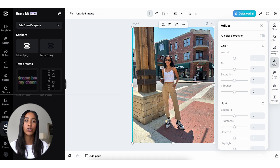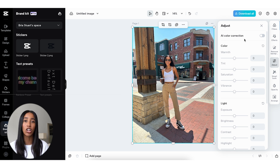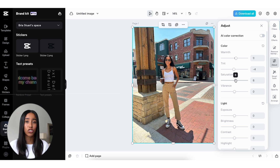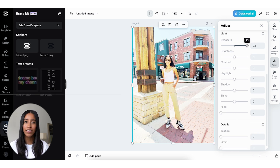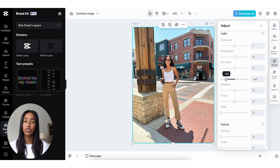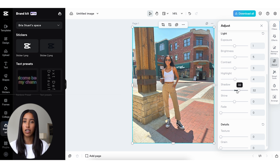The Adjustments tab is essentially where you can create your own custom filter or let AI color correct your image with the click of a button. If you want to do it yourself, you can adjust the temperature of your image to make it warmer or cooler. You can also give it more of a pink or green tint, or adjust the saturation and vibrance. Within the Light section, you can mess around with the brightness, exposure, and contrast. You can change your highlights and shadows, add some shine and some fade. All of these are adjustable so you can change the intensity of each correction.